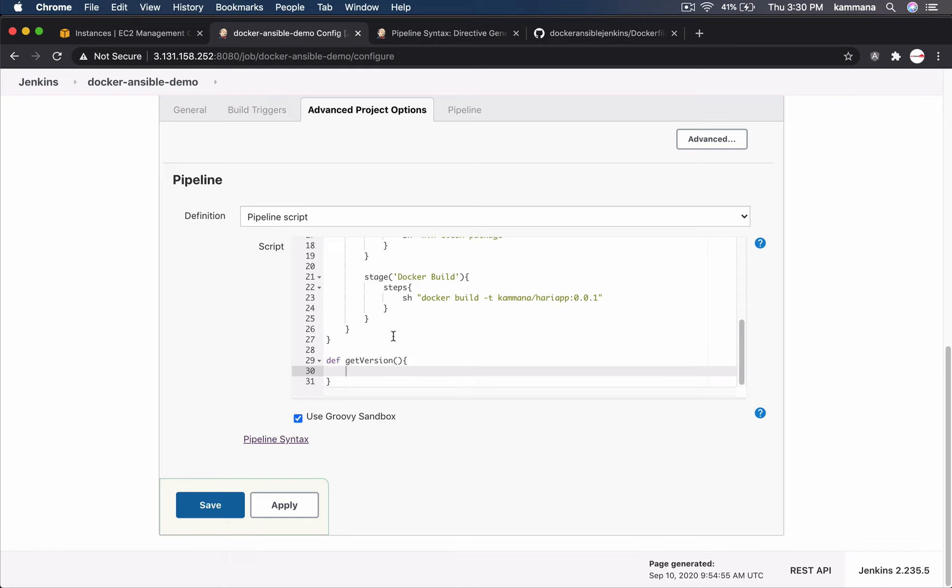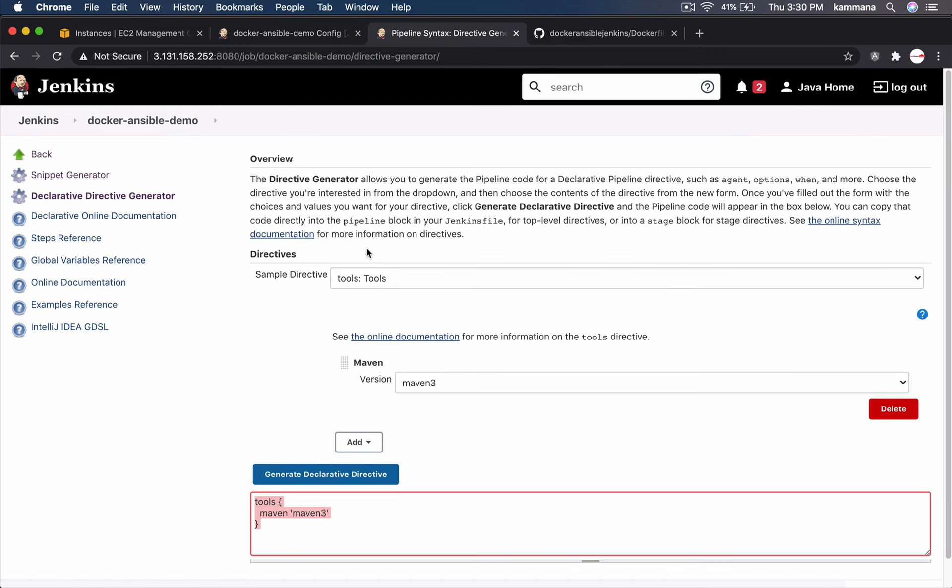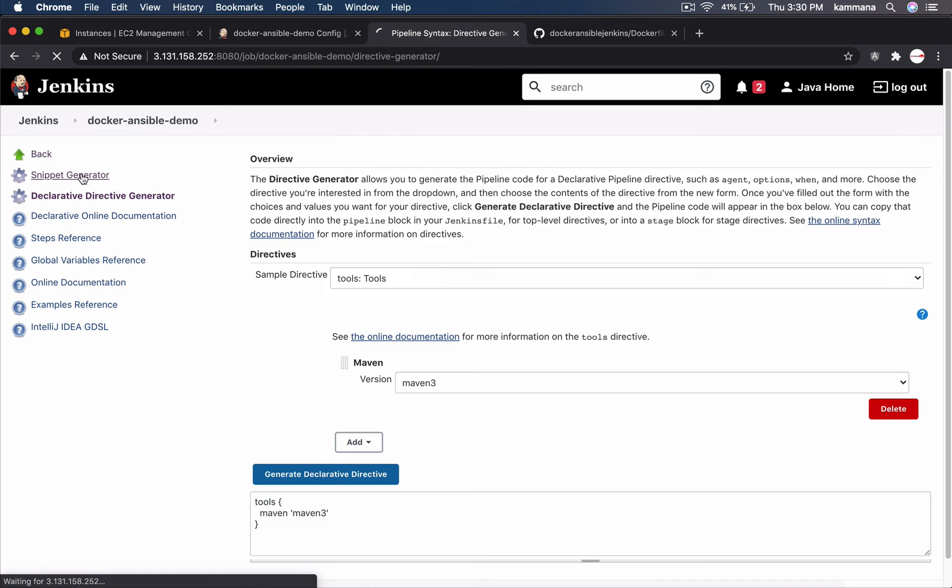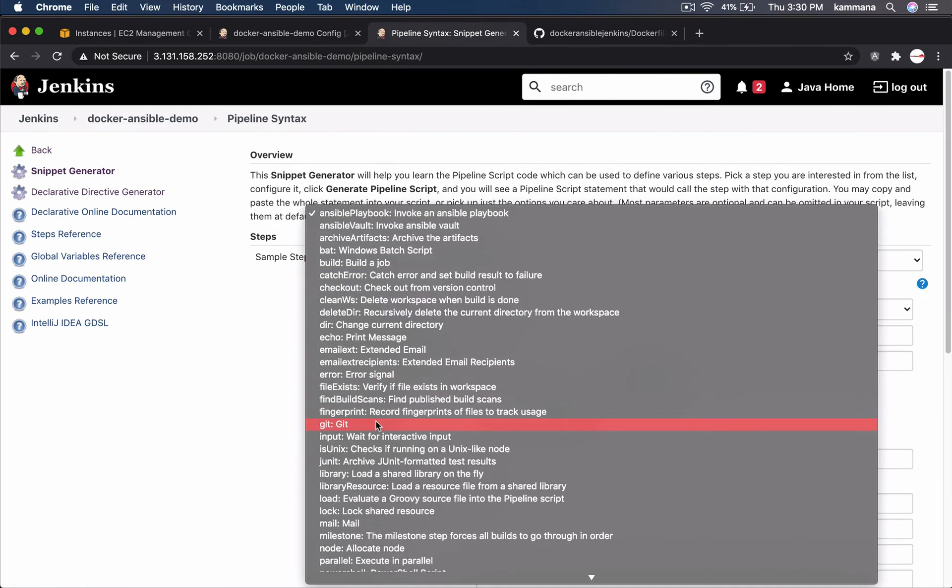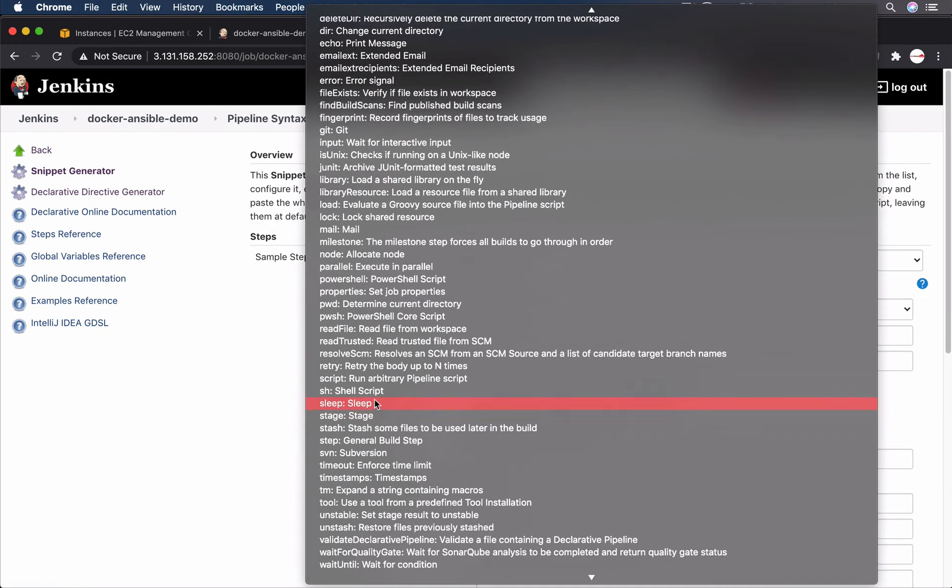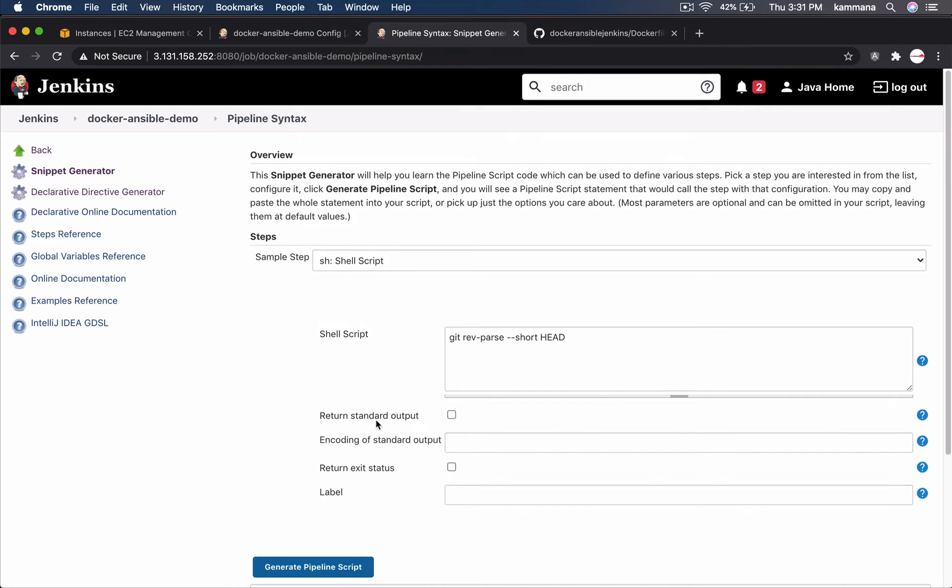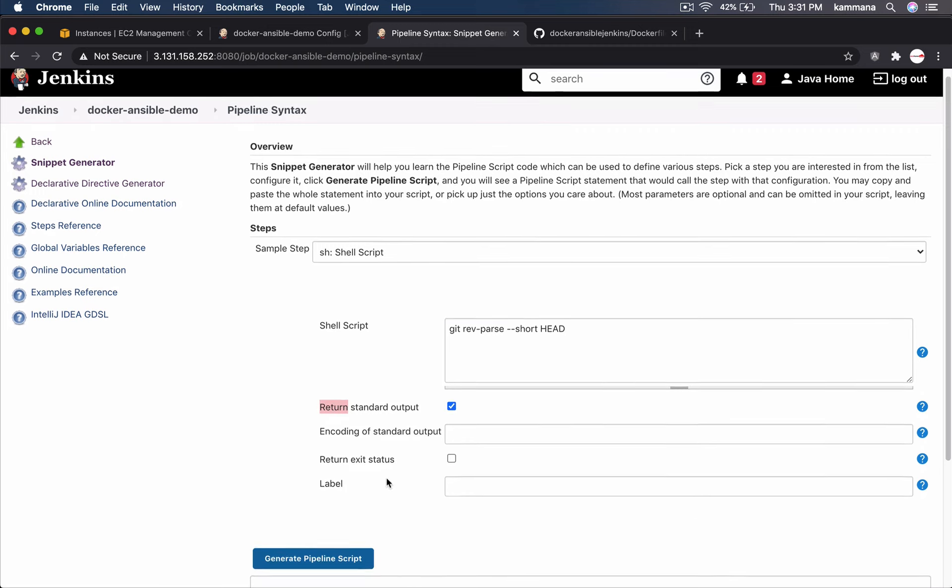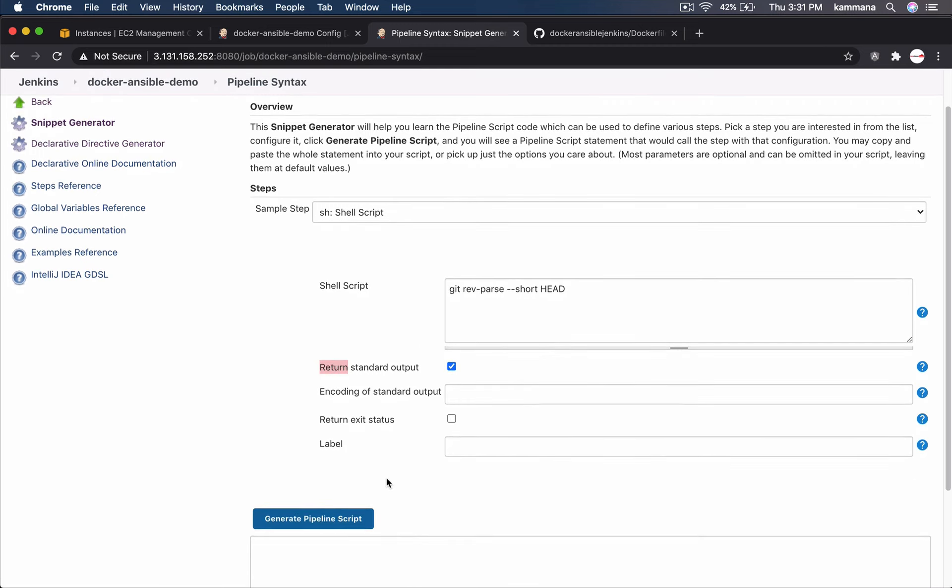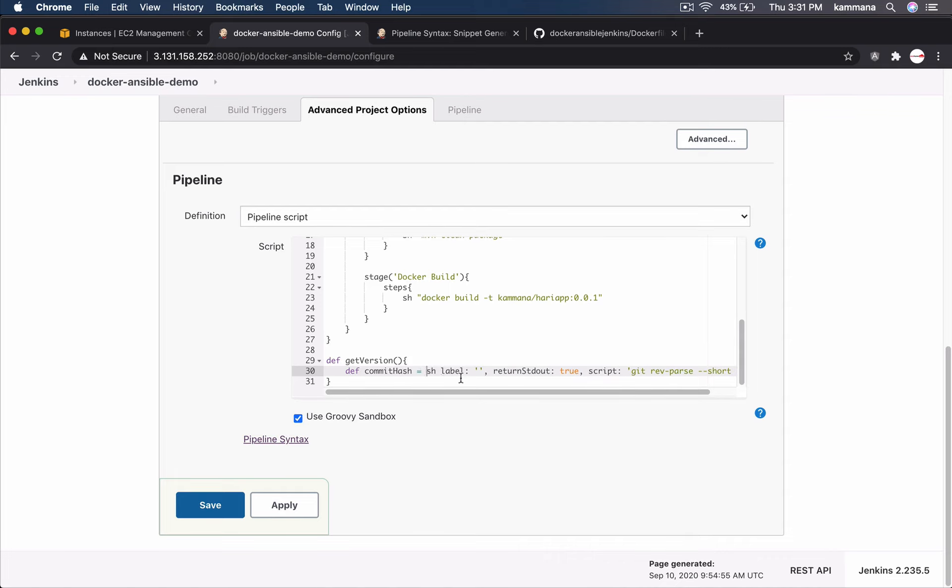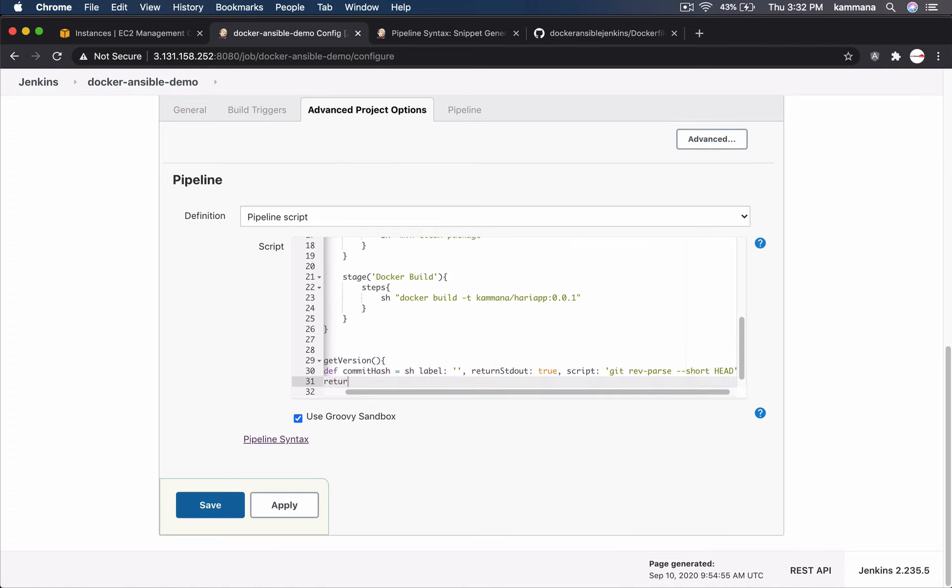When I execute this command, it returns back a value to standard output. I want that output to be captured in our Jenkins pipeline variable. Pipeline syntax, snippet generator, sh, find the script. Go to advanced. Return standard output. Select this. So that, I can store return value in a variable. Copy. Store it in a variable. So return that commit hash.